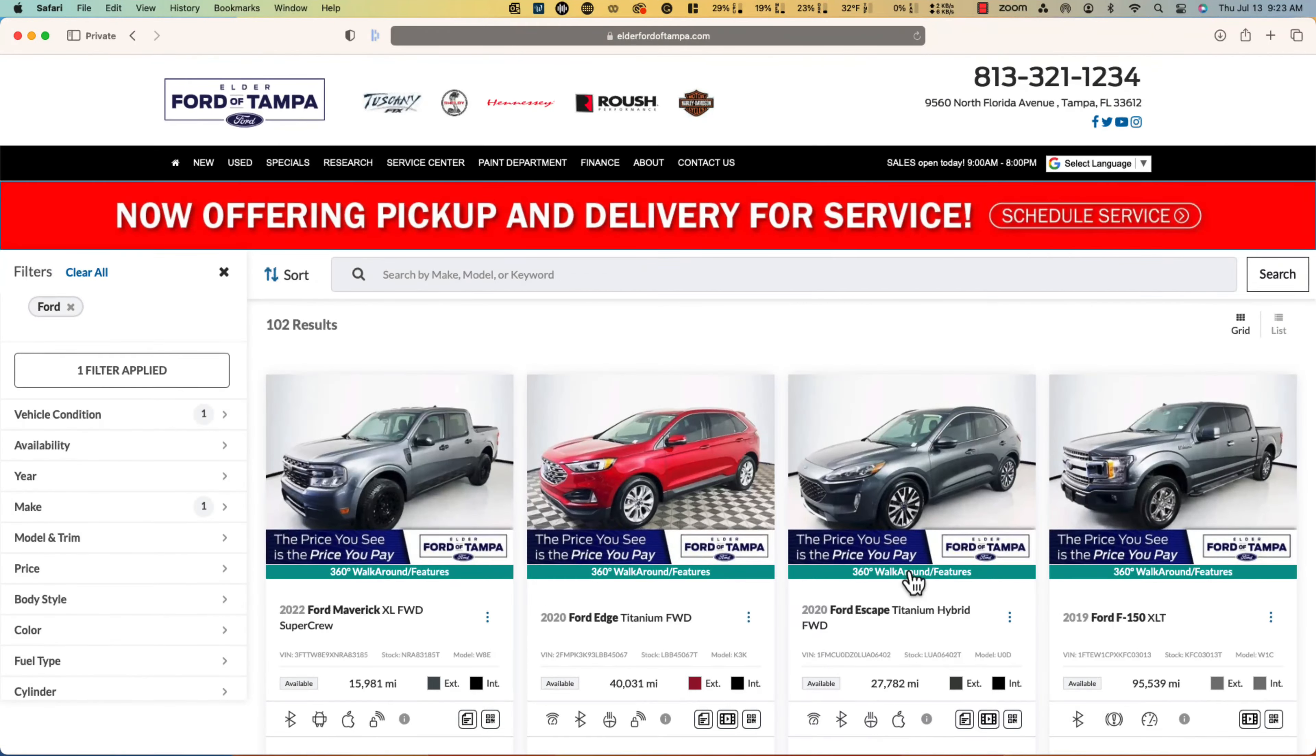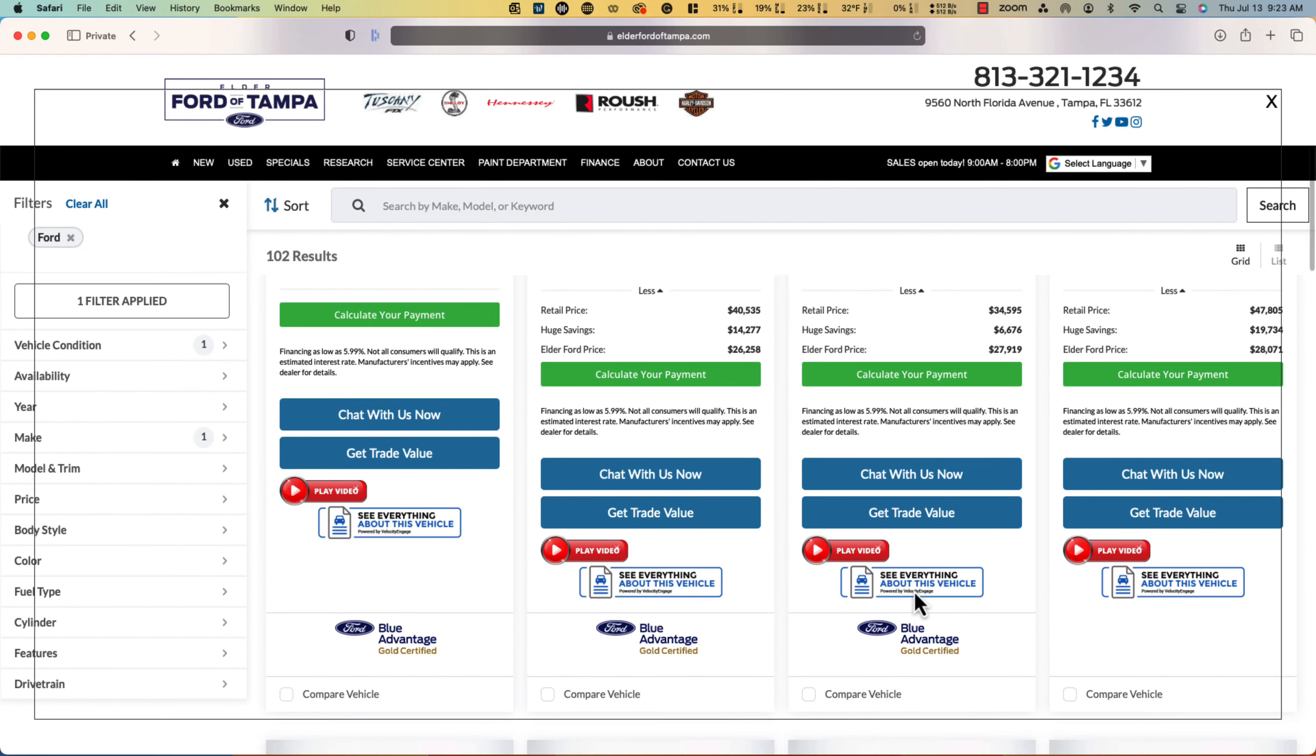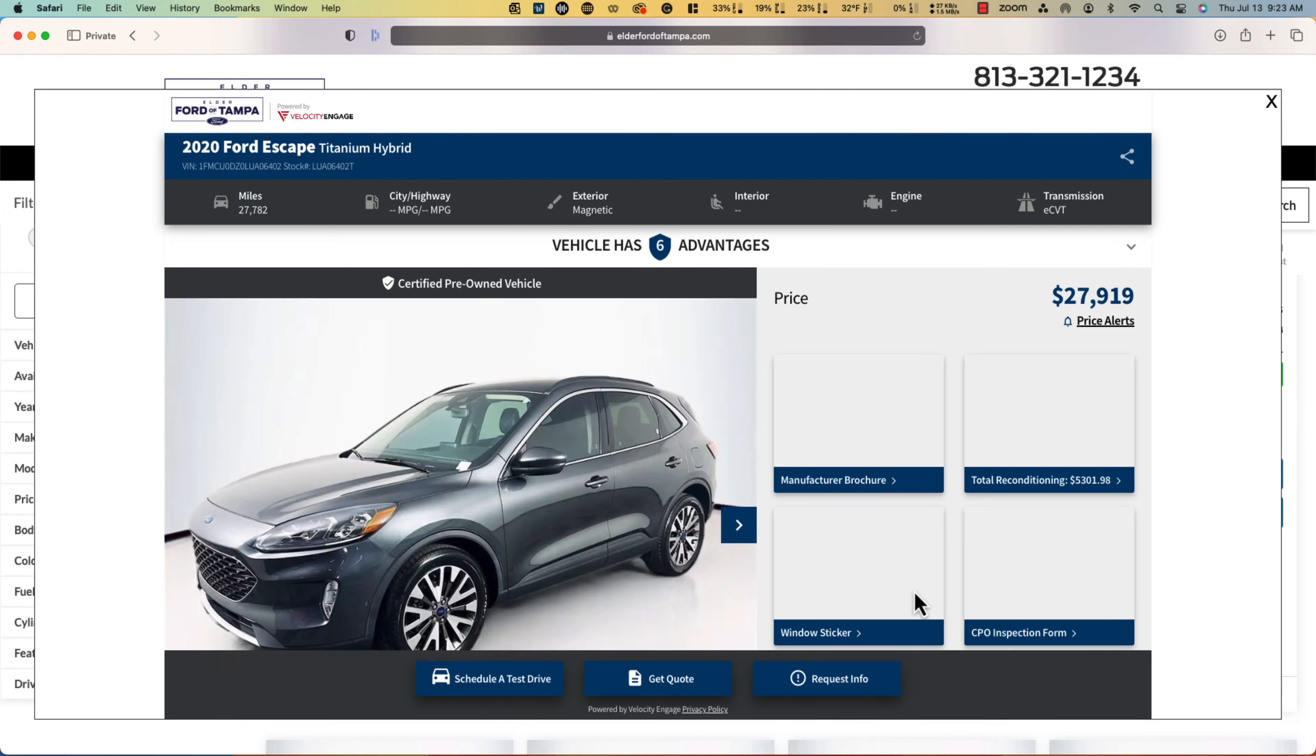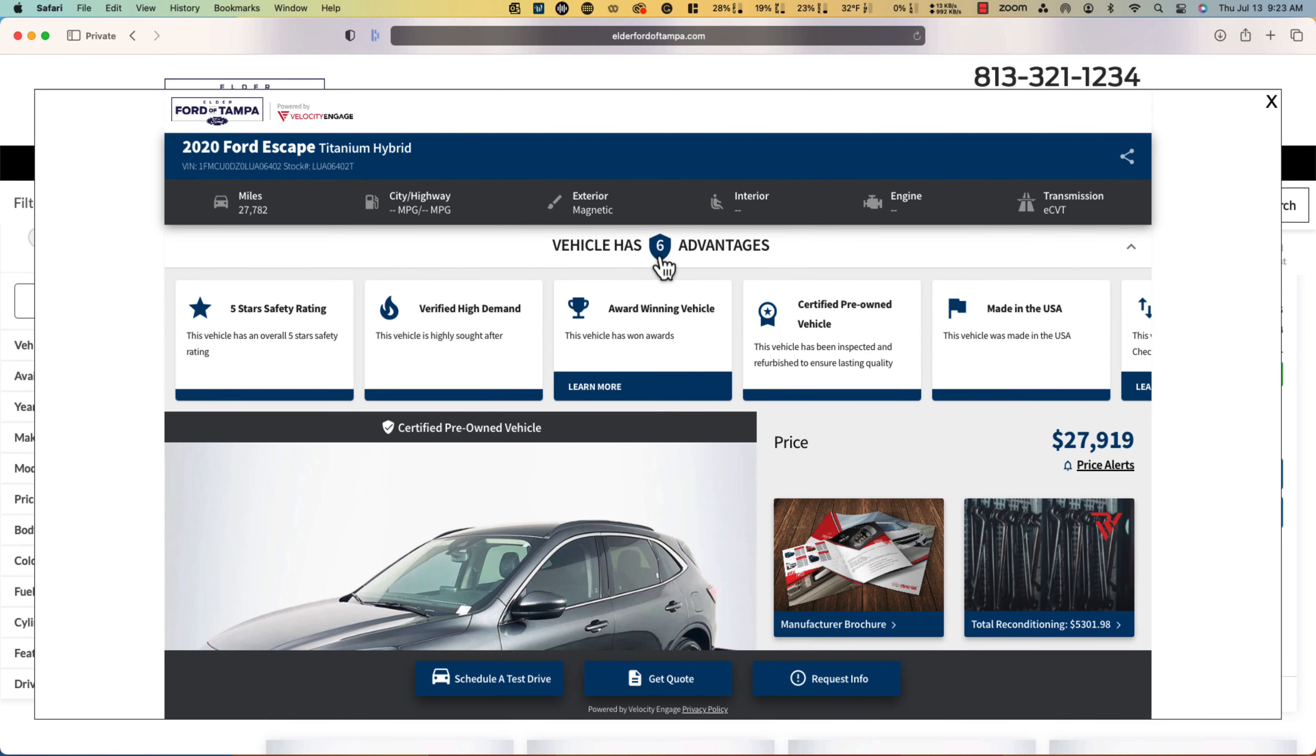Velocity Automotive offers vehicle portfolios that are automatically added to your website, where you can control the information by sending it directly through your CRM using Velocity's CRM integration, keeping your team using the same software they use every day.